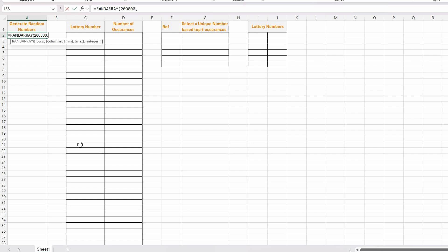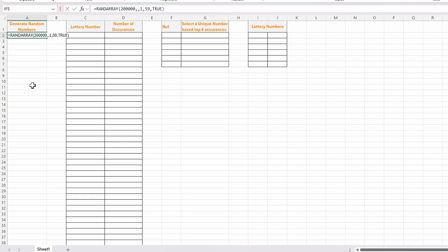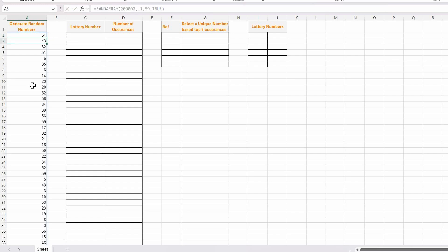The next argument is the columns — I don't need any columns so I'll skip that. My lowest number is 1, which is the MIN — same as RANDBETWEEN. Then 59 for the max, then a comma, and I want integer because I don't want any decimal places, so I select TRUE for integer and close the bracket. Instantaneously it's created 200,000 random numbers between 1 and 59.